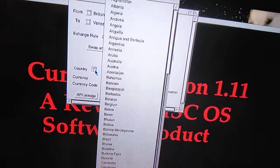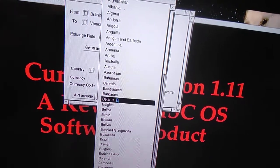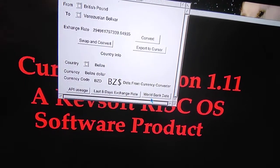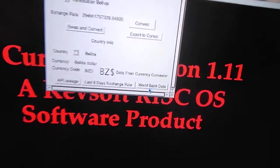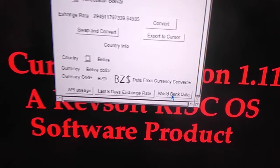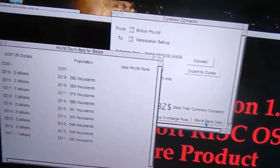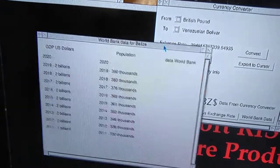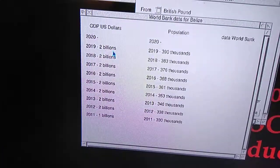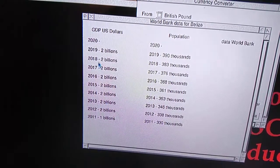Also new in this version — if we go to a country, let's do Belize, you'll now see a new button on the right: World Bank Data. Click on that and you can see it pulls up World Bank data, showing the GDP and the population for the last 10 years.